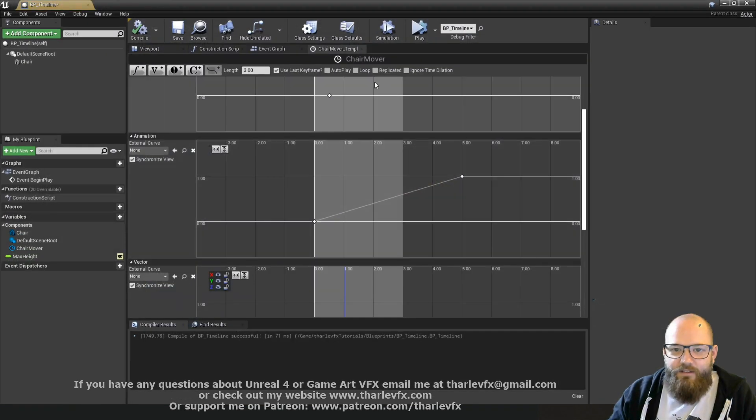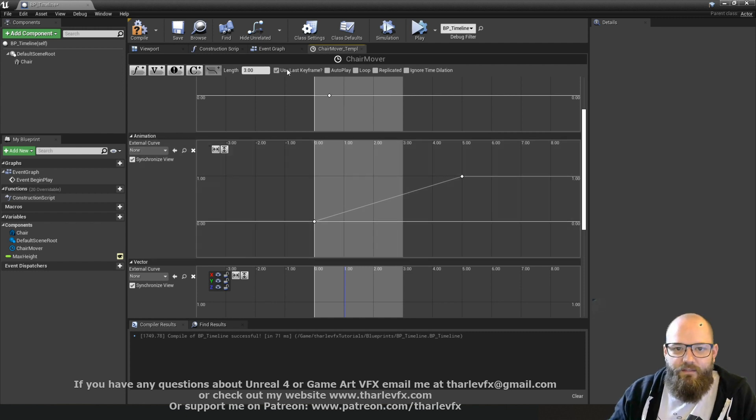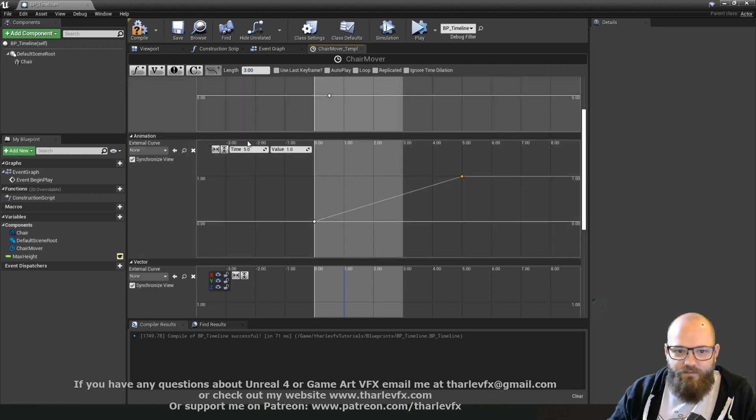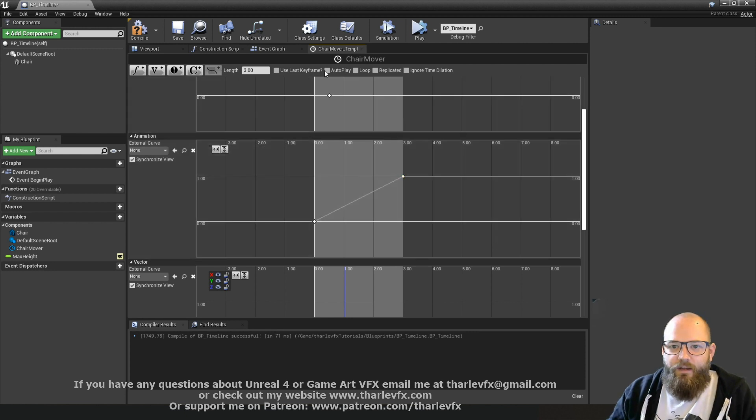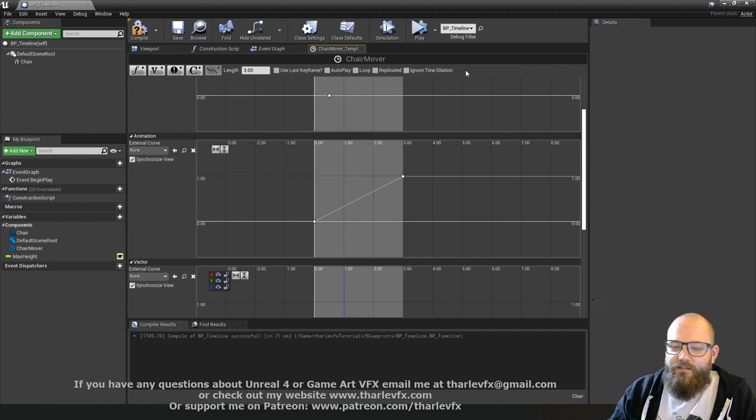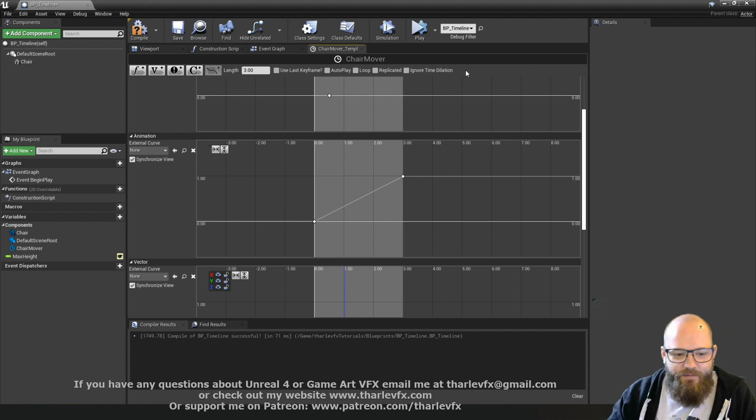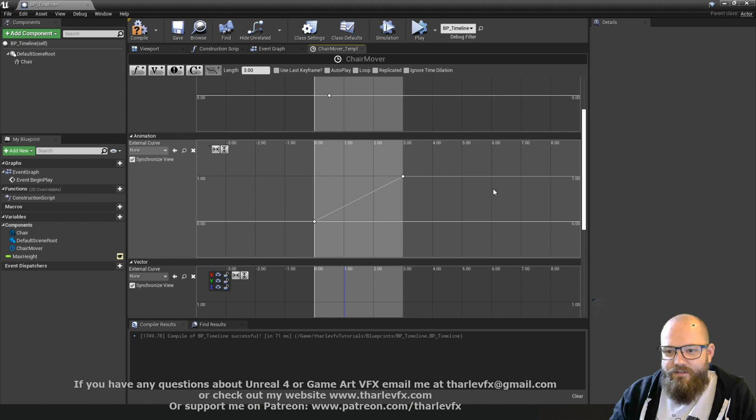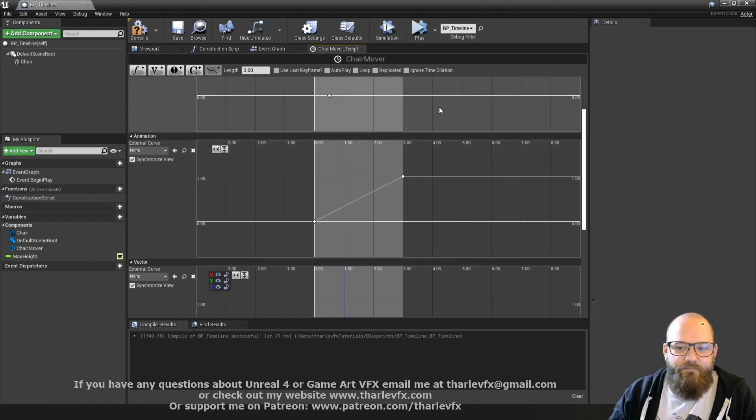A nice feature if you do have variable lengths, you don't have to fix the length in there. Replicated allows it to replicate over multiplayer, and ignore time dilation so you could have the animation ignoring any time dilation you might be using. And that's it for these options up there.